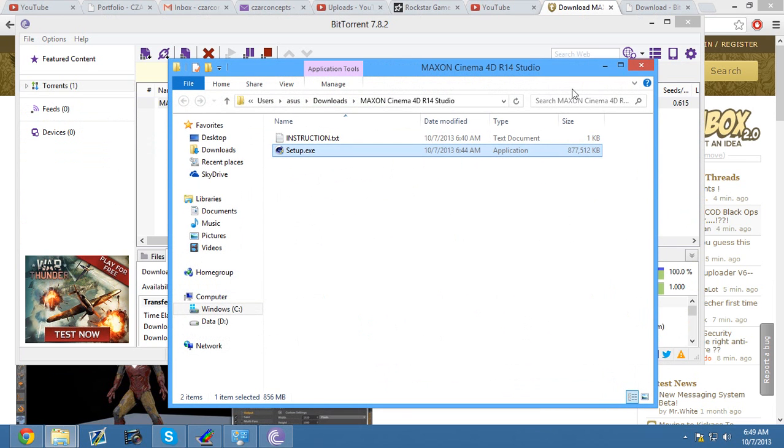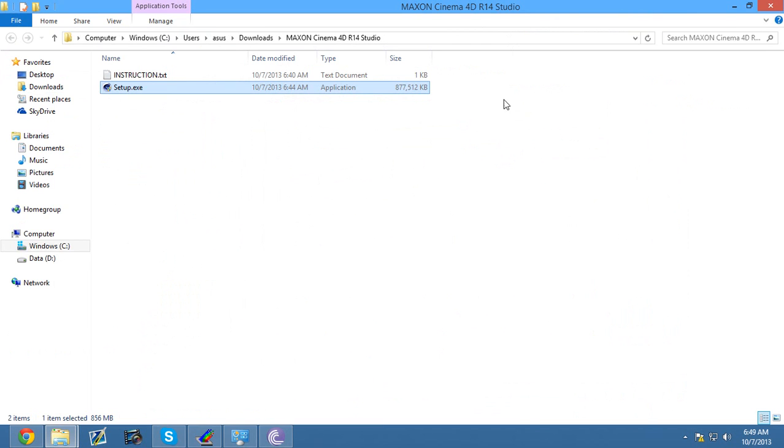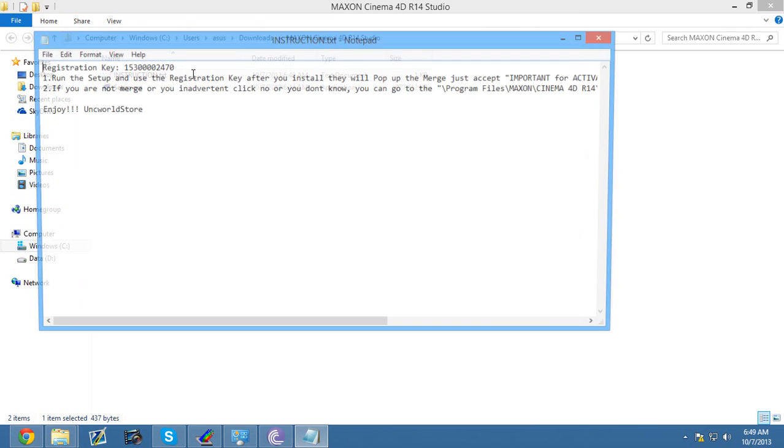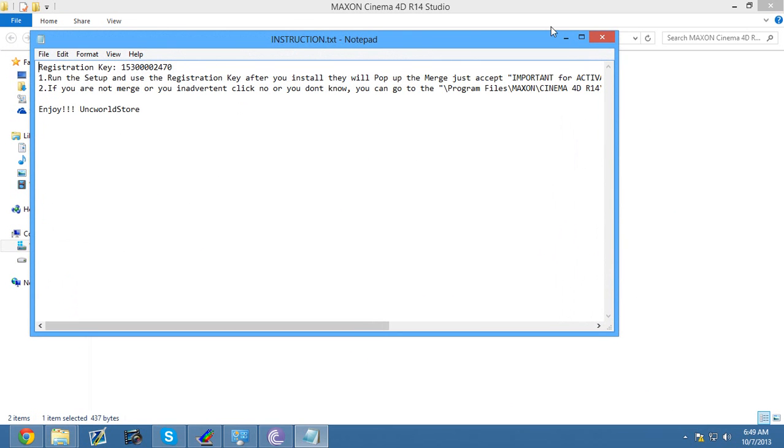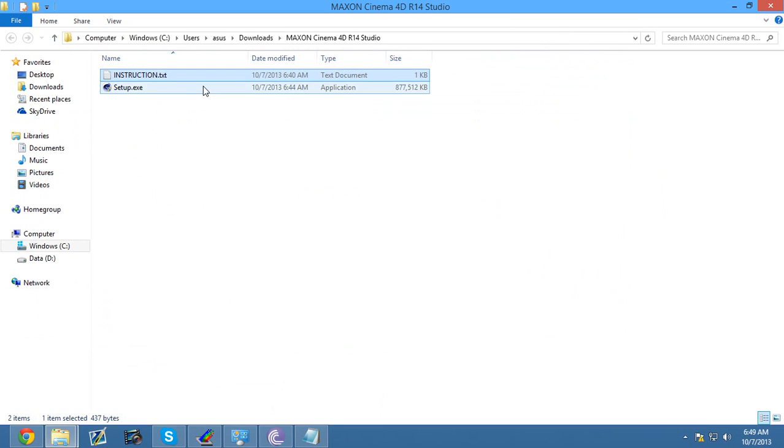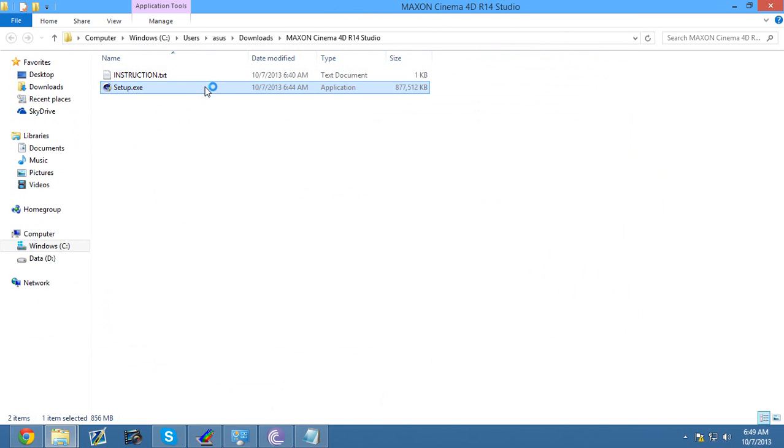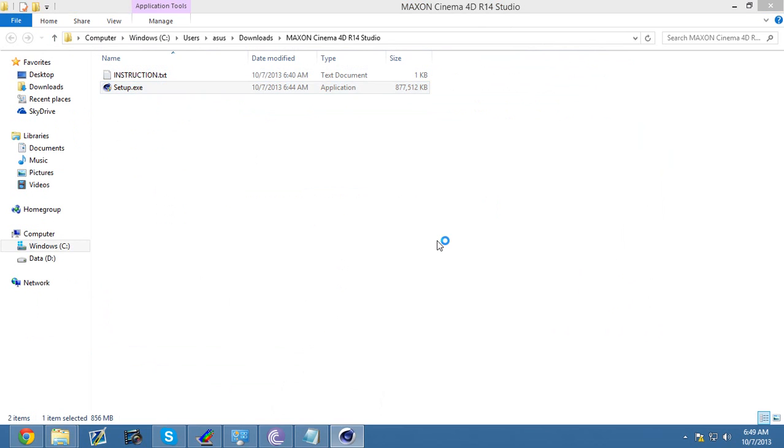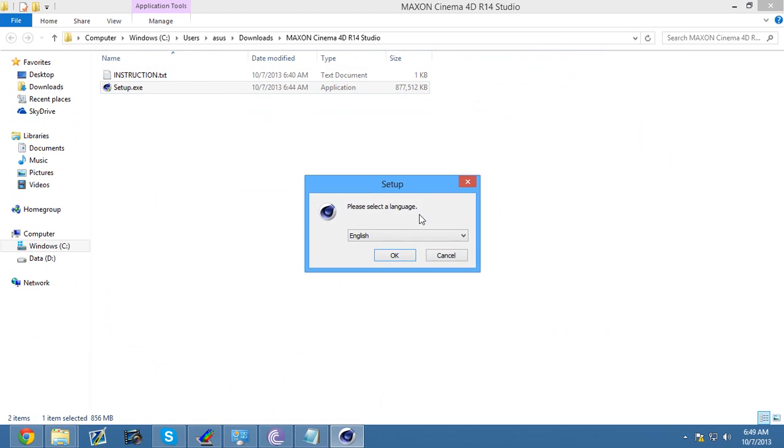And then you'll have these two files right here. You have the setup and the instruction. What you want to do is open up the instructions. This will have the password and everything in it. After you open that, you want to click setup. Wait for it to load for a couple seconds. After it loads, click yes.